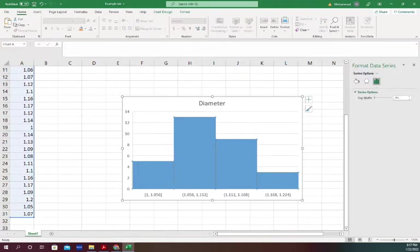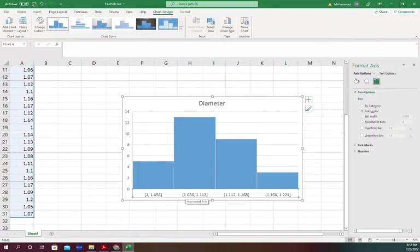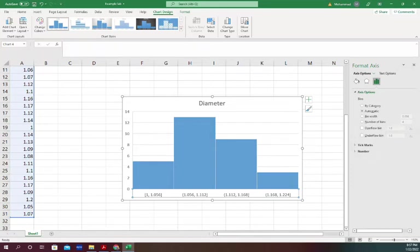What if I want a different range? You have to click on the horizontal axis here. This axis option will show up. You see the automatic button is selected.